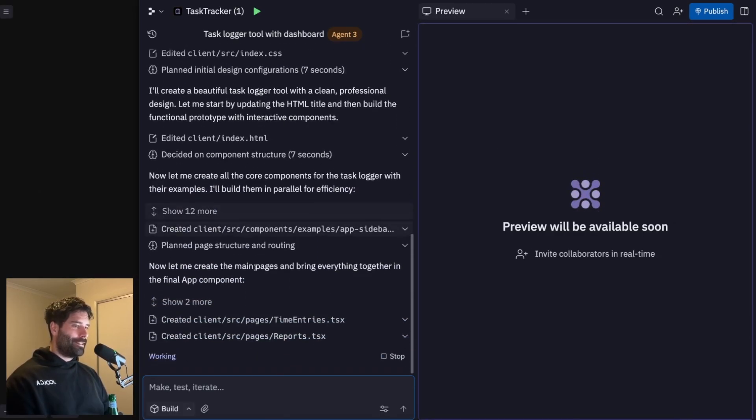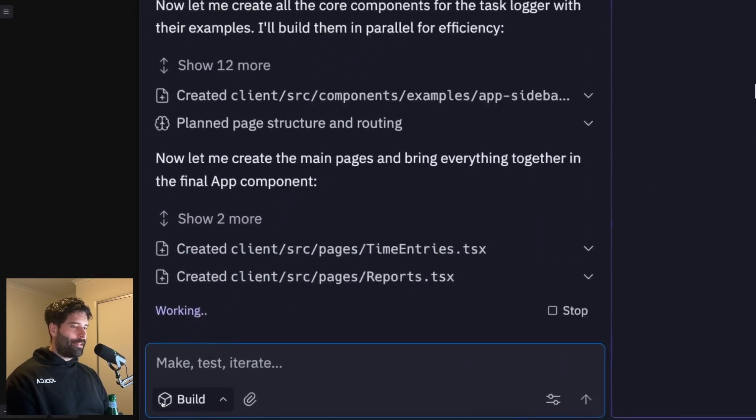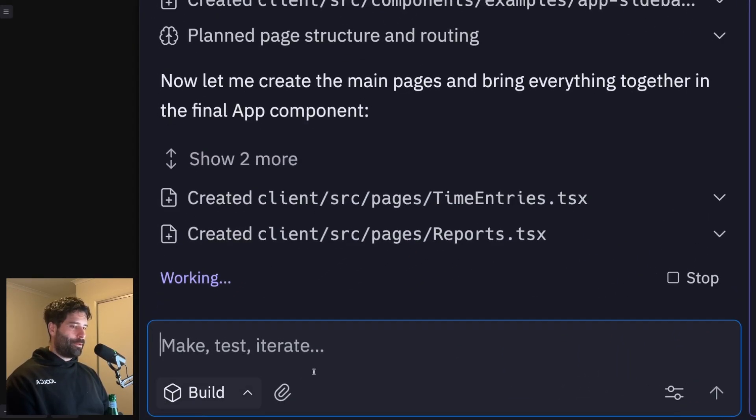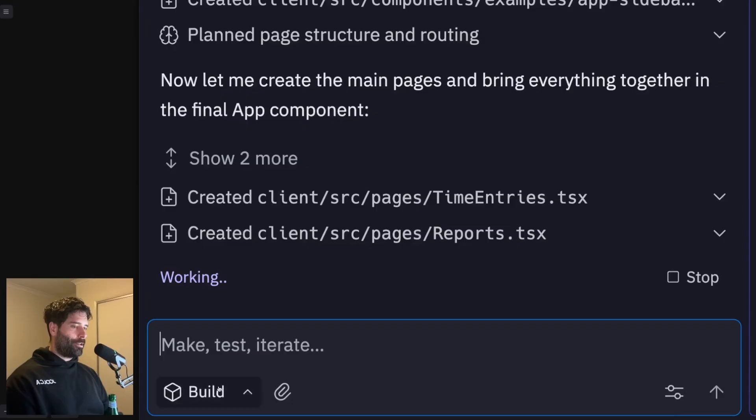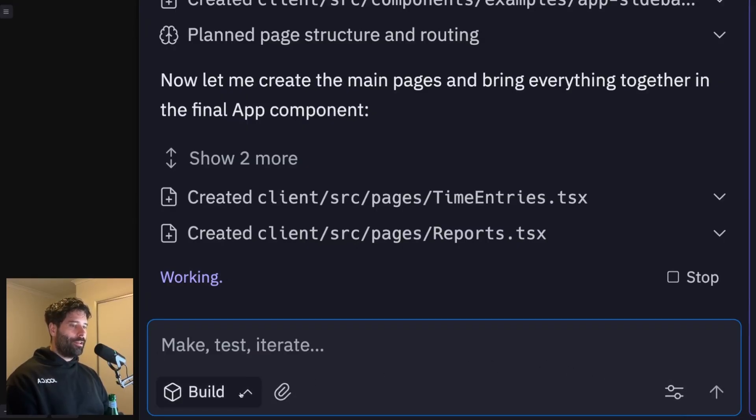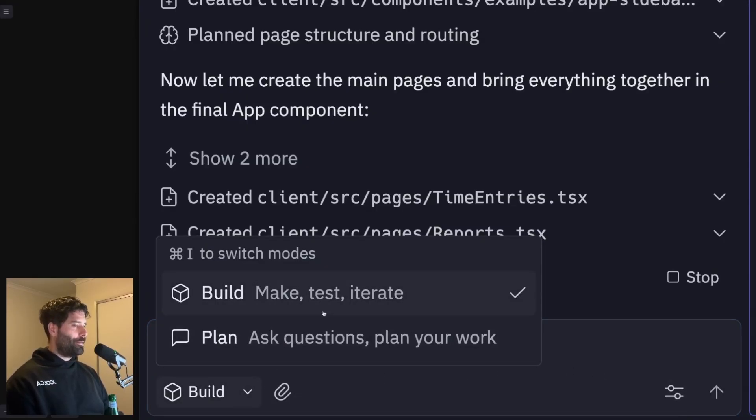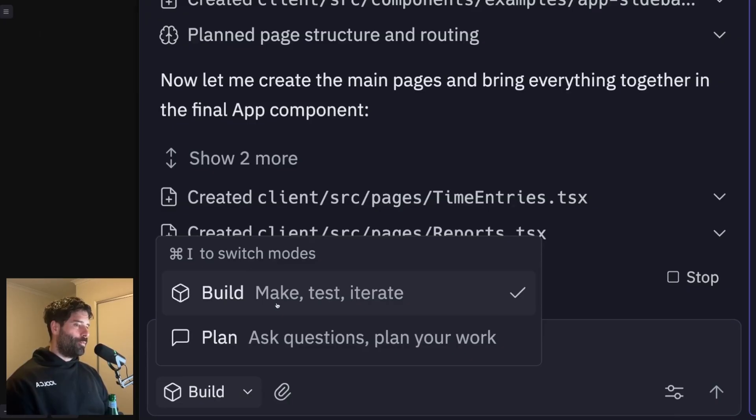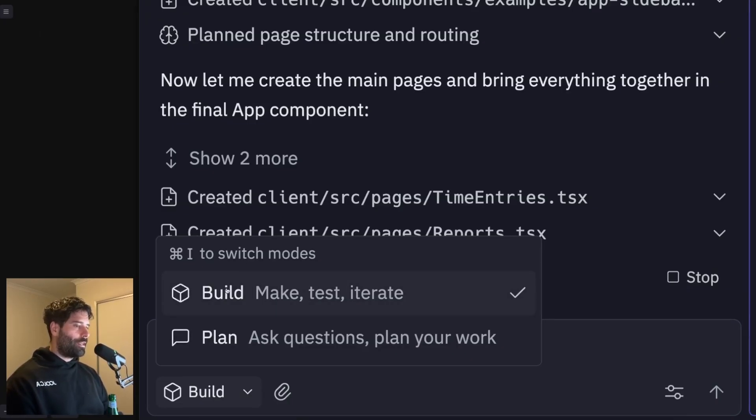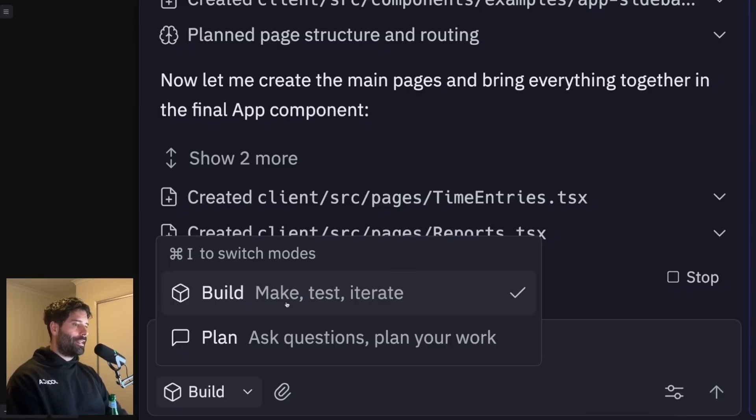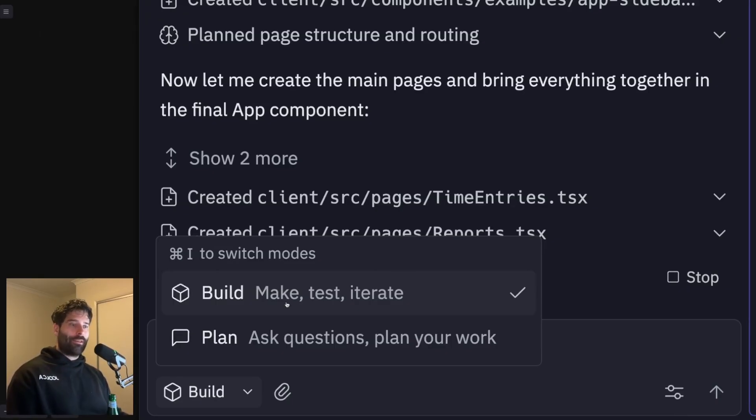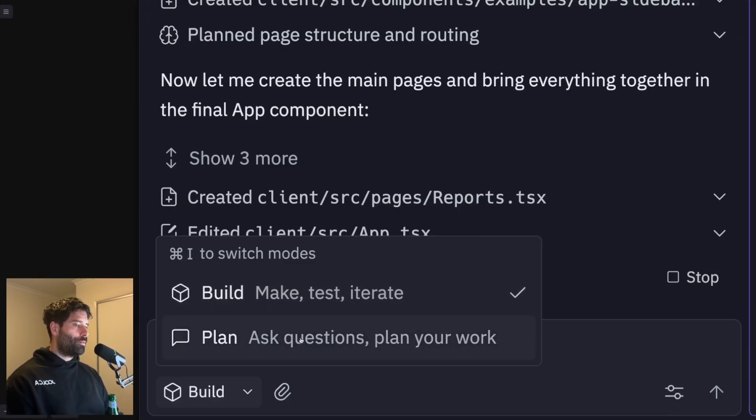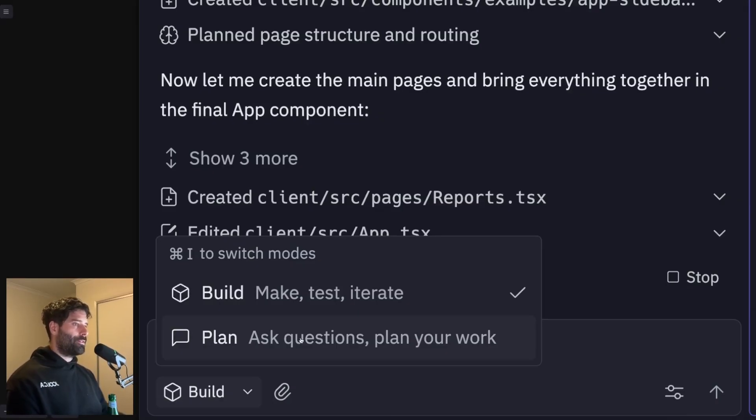All right, nice. So the agent is hard at work. So while we're waiting for the MVP to be built out, I want to focus on two of these sections in the chat window over here. So the first is this build section. So when I pop this open, I can actually switch the mode of the AI agent. So I can either keep it on build mode, where the agent is making things, testing things and iterating through basically building out your app. Or I can flick across to plan mode where you can ask questions and plan your next steps.